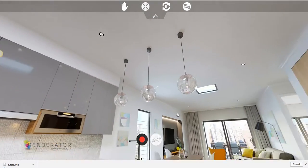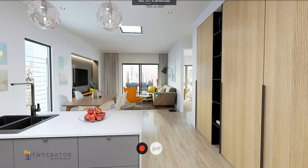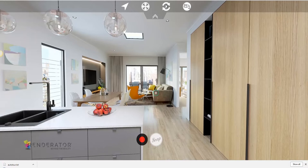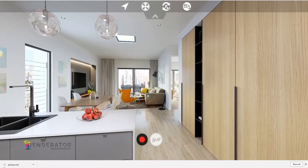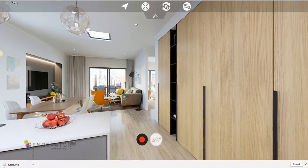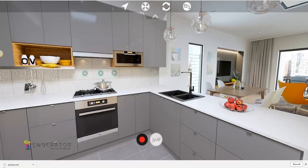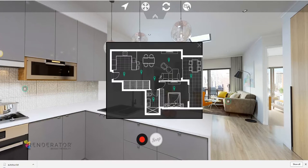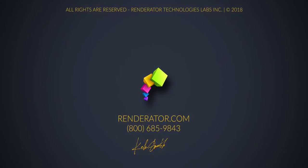You can toggle the full-screen view. You can also enable or disable the auto rotation mode — this will make Renderator able to explore the entire virtual tour automatically in a loop. Or you can open the floor plan for a quick jump from one viewpoint to another.